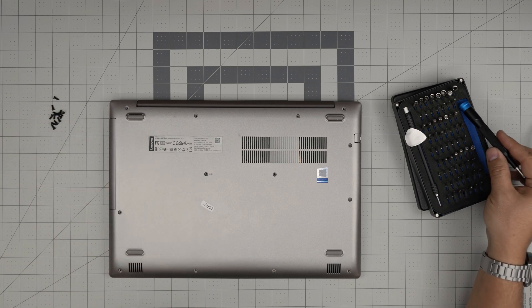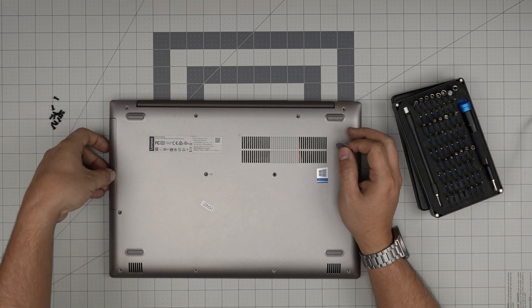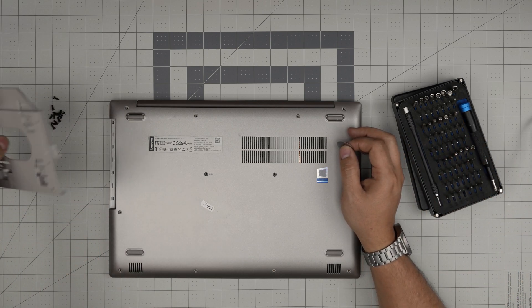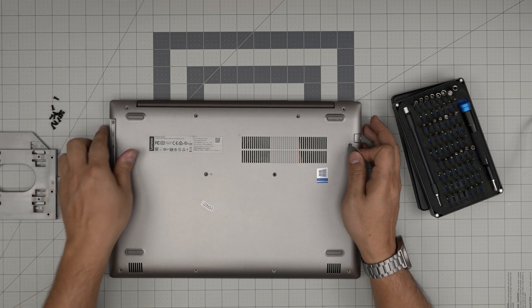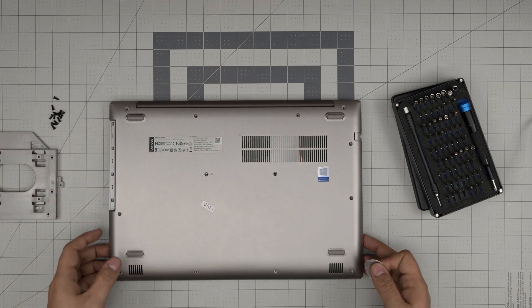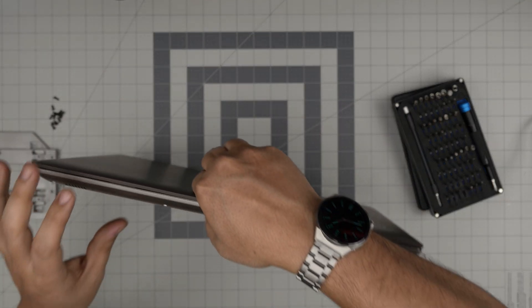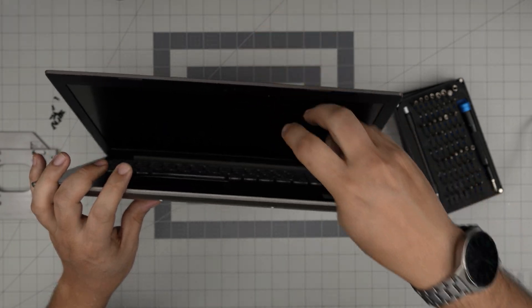Now that we've removed all the screws, first remove the DVD drive or the carrier for the DVD drive. Then you want to open up the laptop just a little bit.